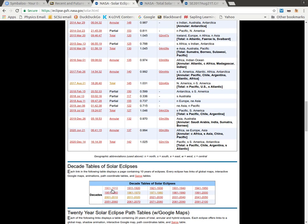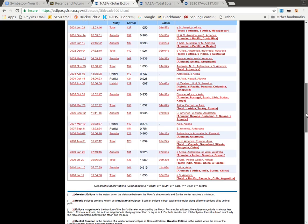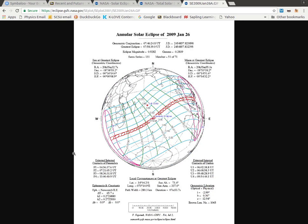If I were to go back and look at some of the older eclipses, I can look at that information as well. I showed you partial, I showed you total — there's also annular eclipses like this one. This one is mostly over the water.